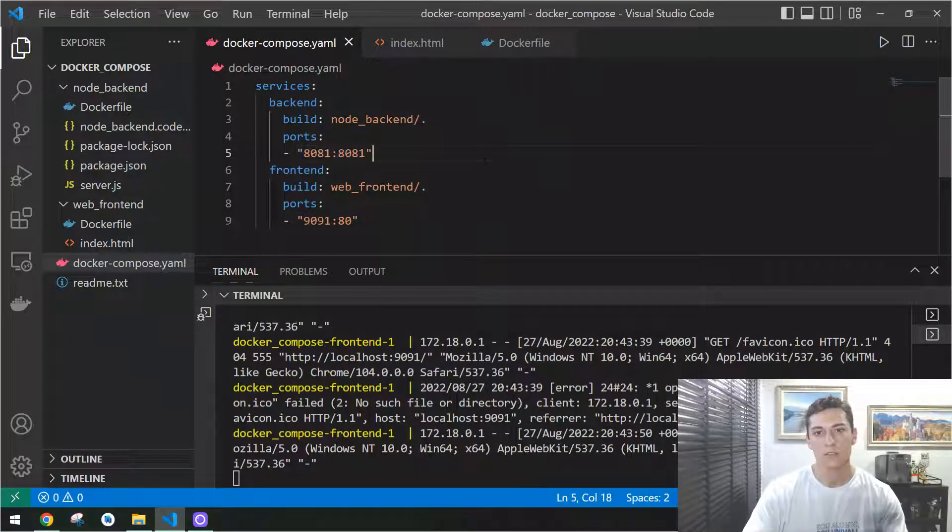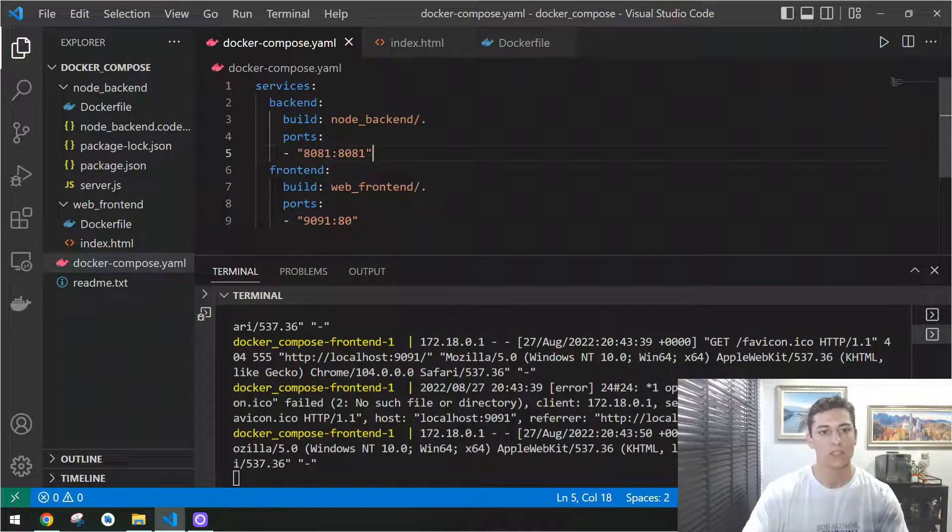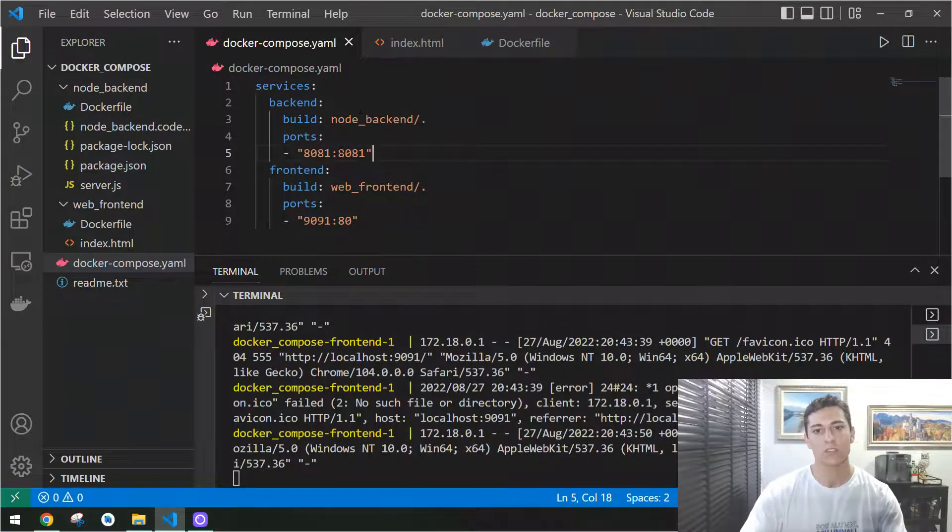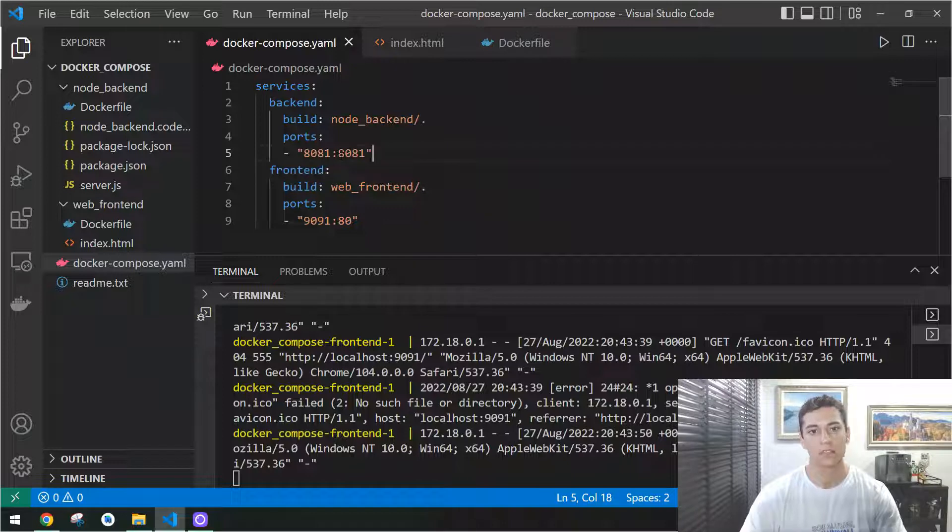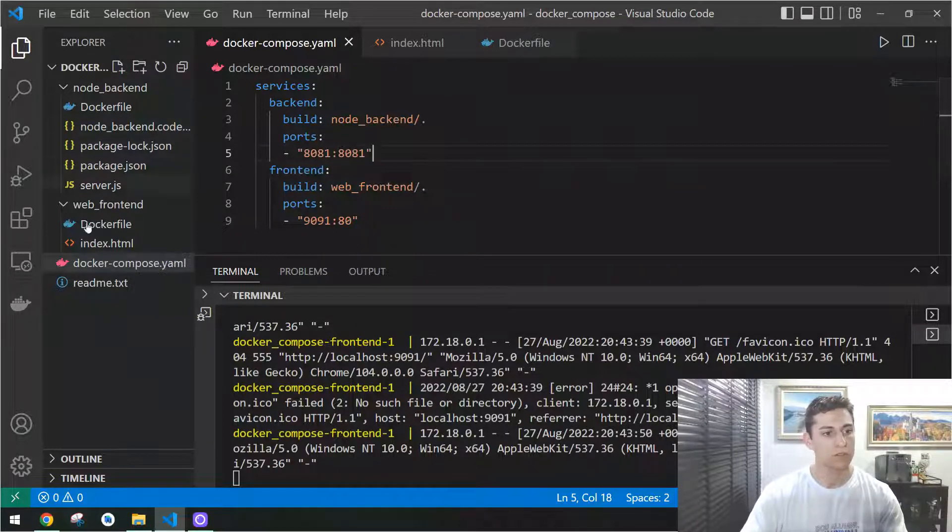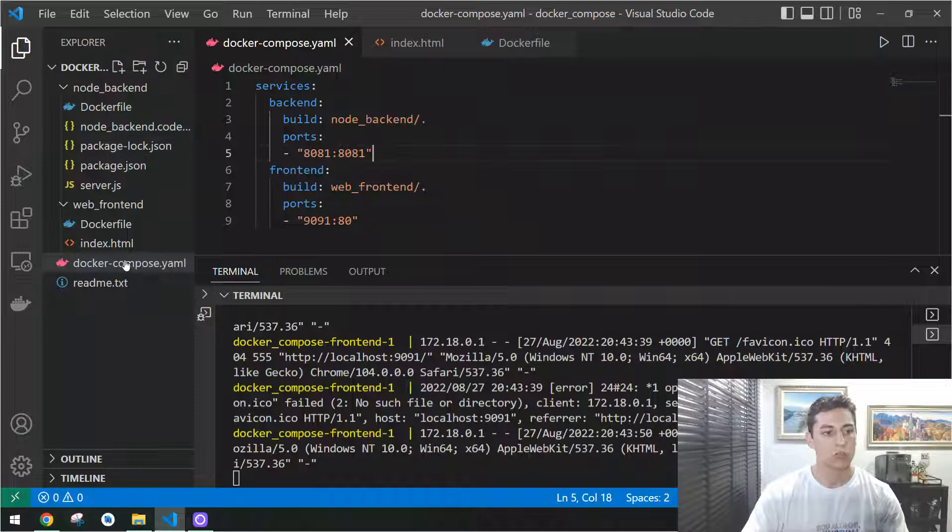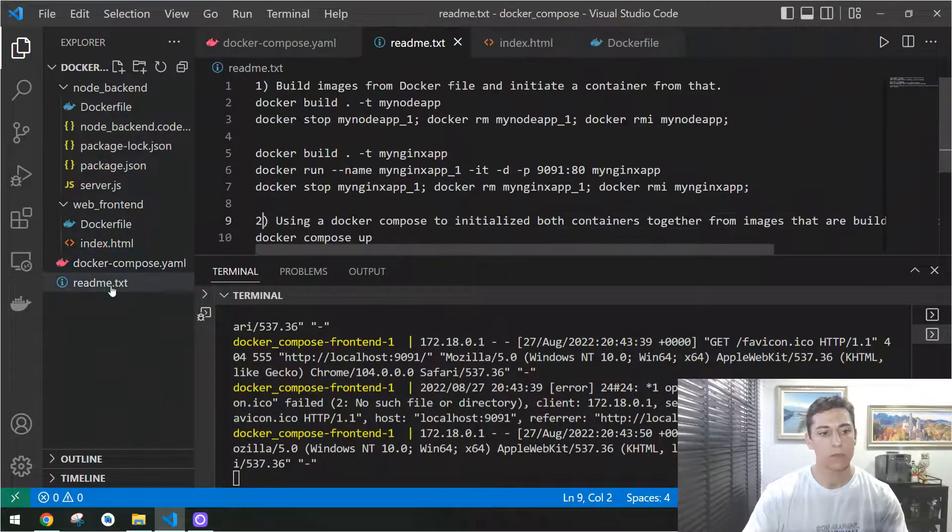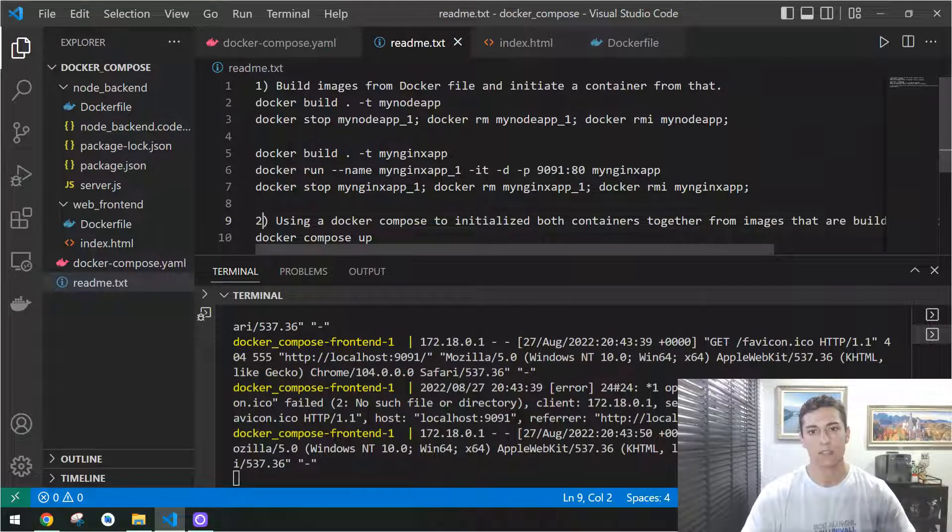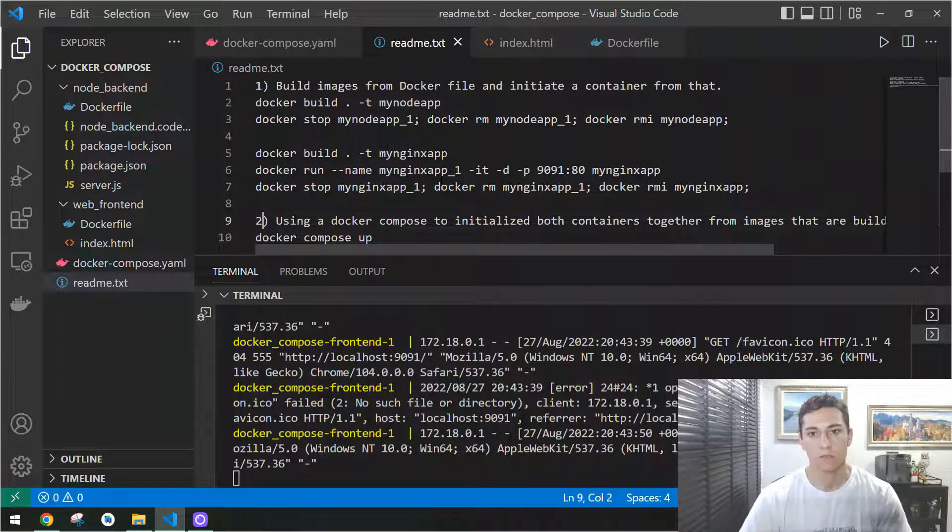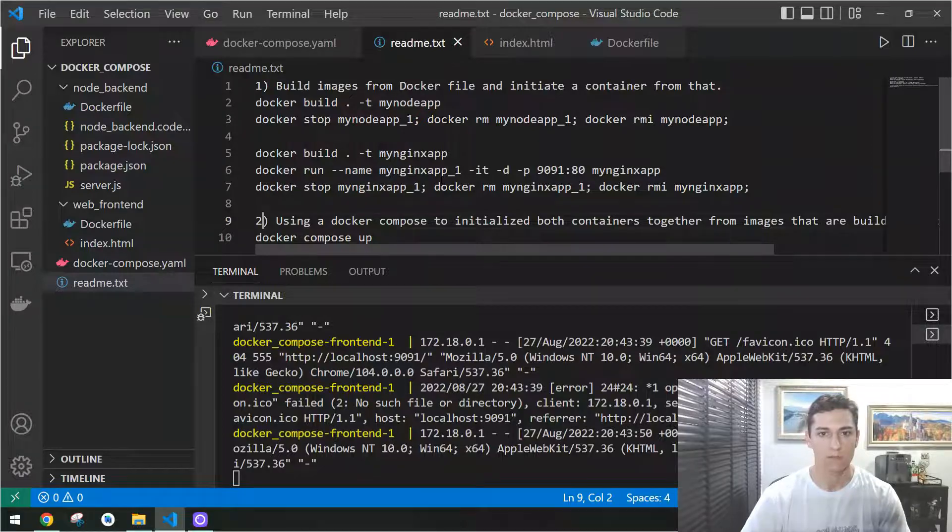That is how we use Docker Compose. We set up more than one container and they initiate together just using Docker Compose up command. Hope you have enjoyed this video. This whole source code and the instructions to execute that are all documented here in the README file and are available to be downloaded. The link is in the description from GitHub. Thank you for watching.